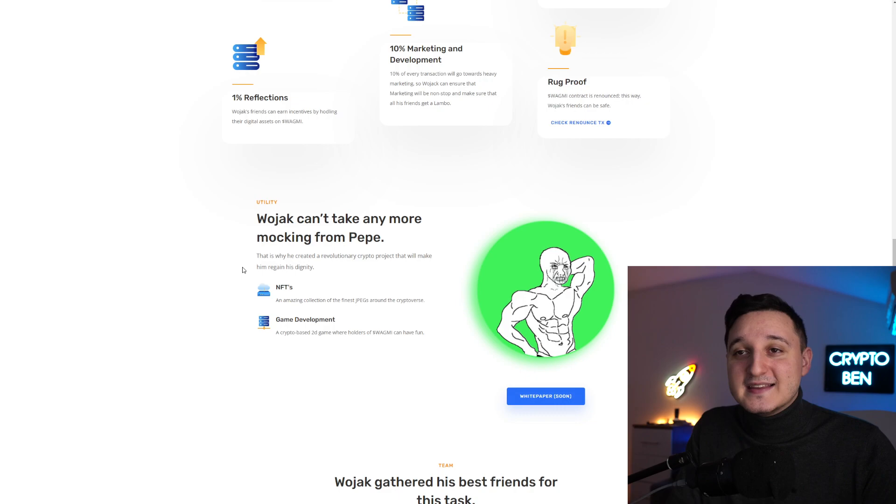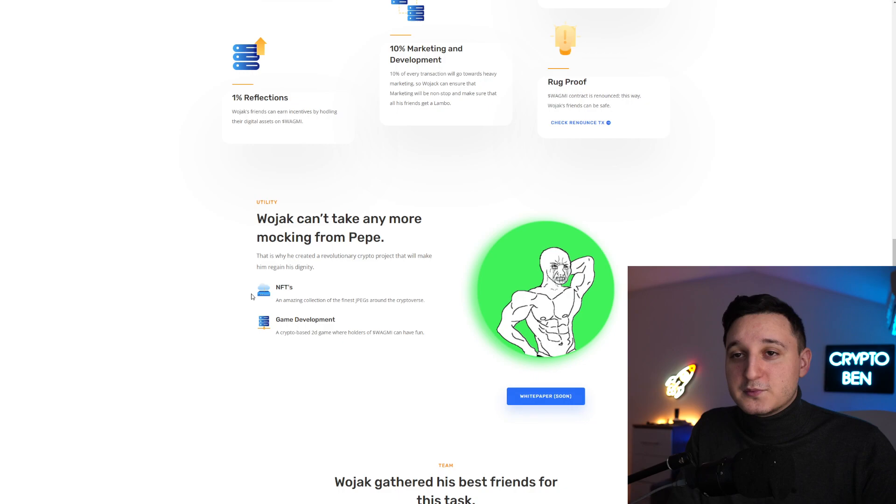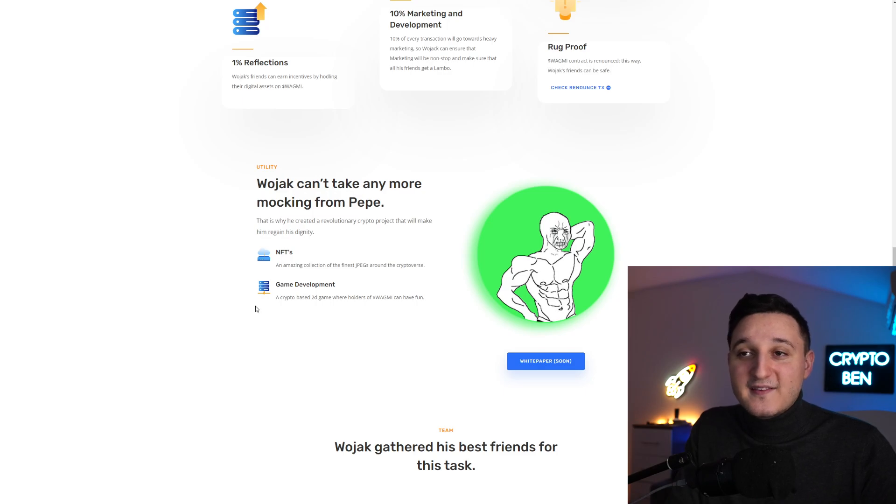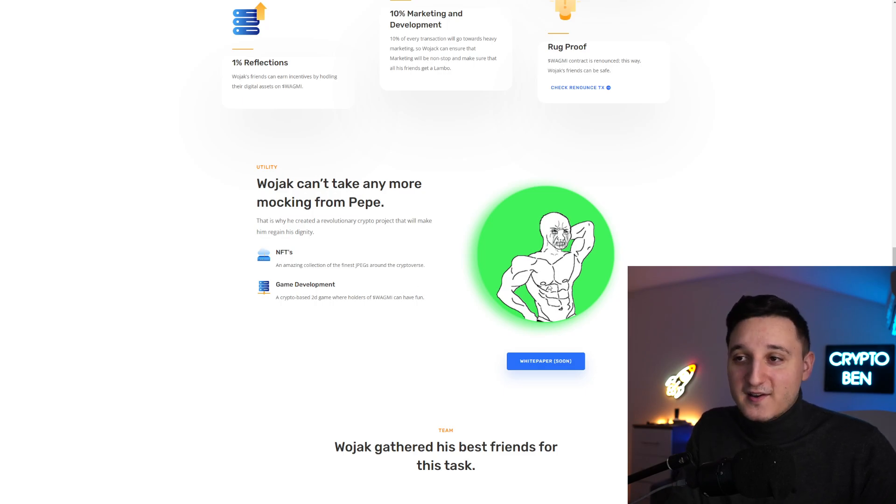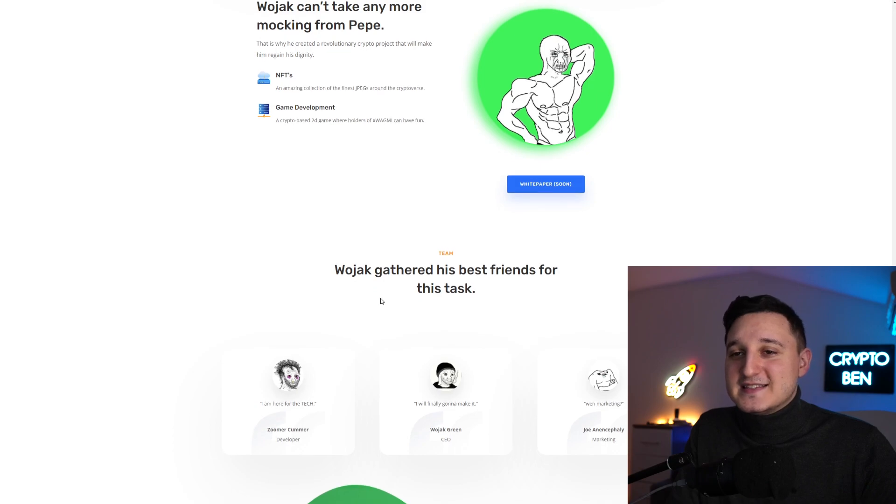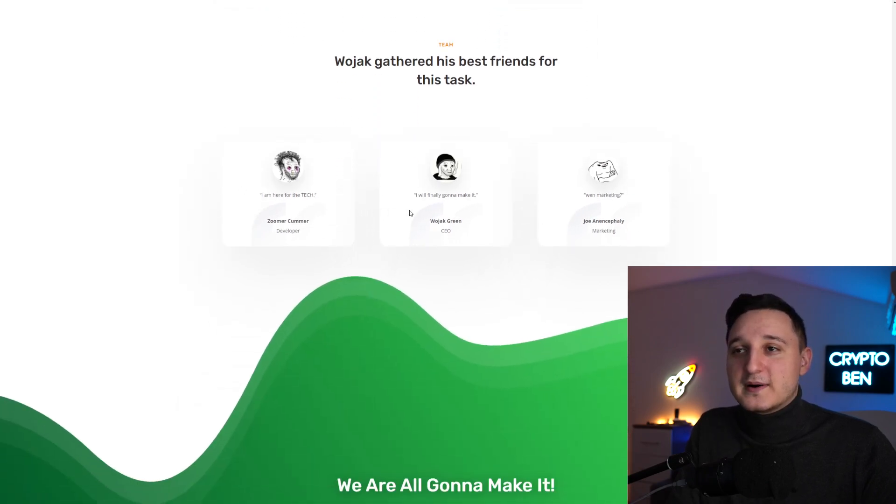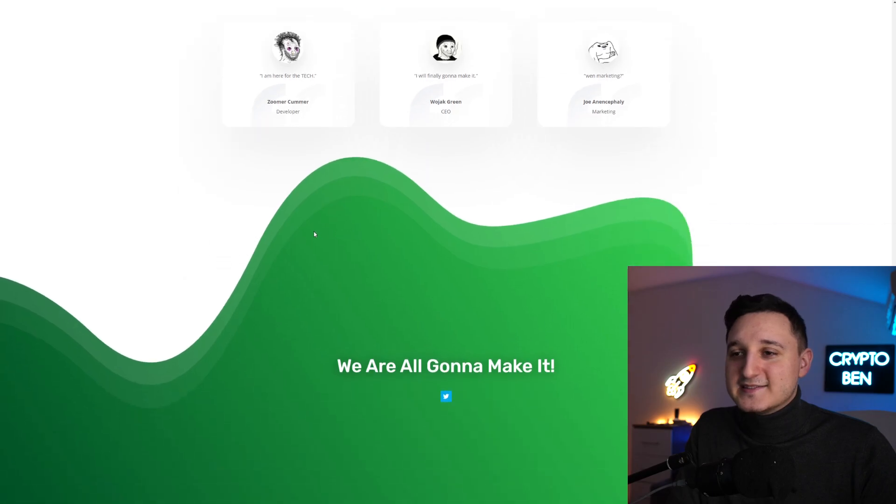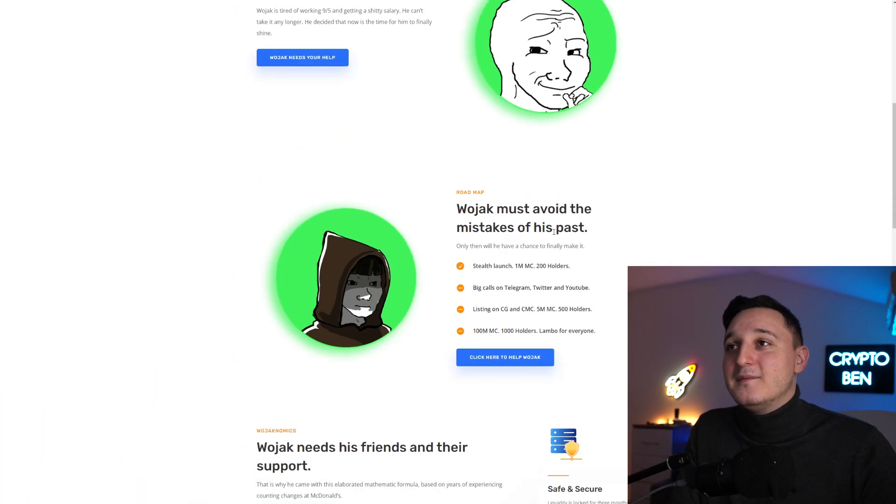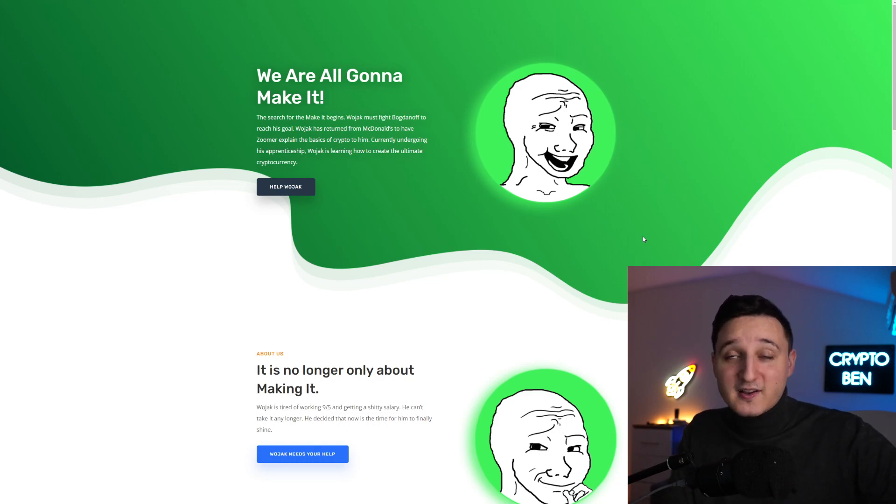NFTs - an amazing collection of the finest JPEGs around the cryptoverse. In-game development - a crazy-based 2D game where holders of WAGMI can have fun. Wojak gathered his best friends for this task - the developer, CEO and marketing. That's about it on their website.